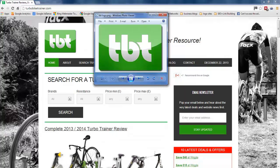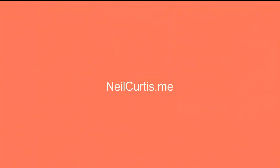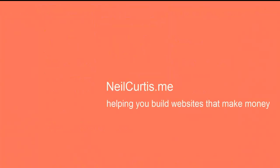So there you have it — quite a simple tutorial but quite an effective logo design. Go ahead and have a go yourself and see what kind of logos you can create. As always, head over to neilcurtis.me where you'll find lots more guides and tutorials for making logos and websites from the very start to the very finish.